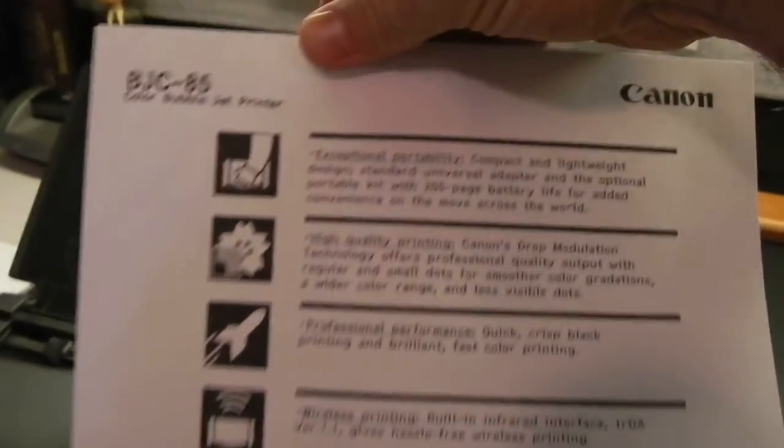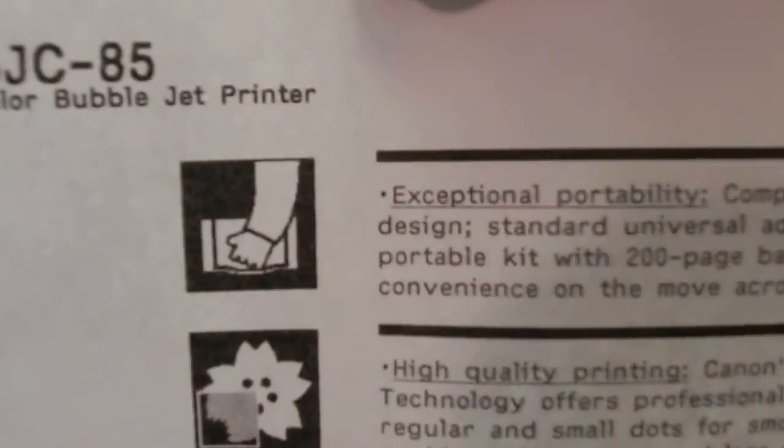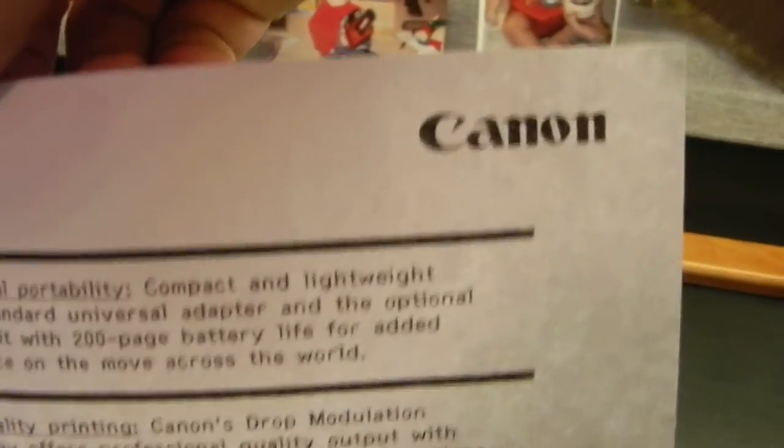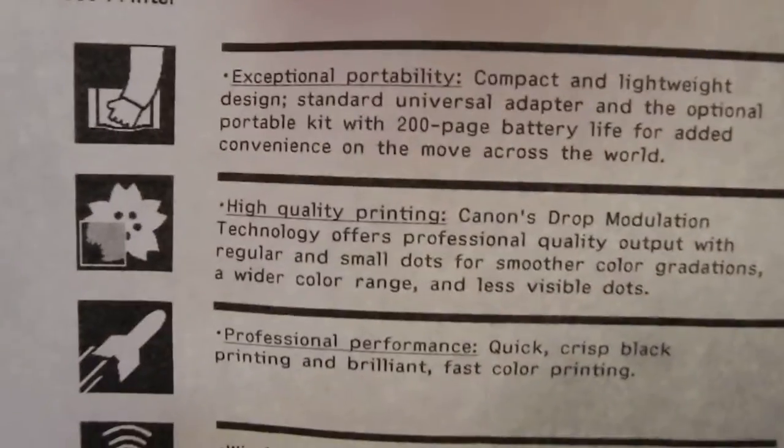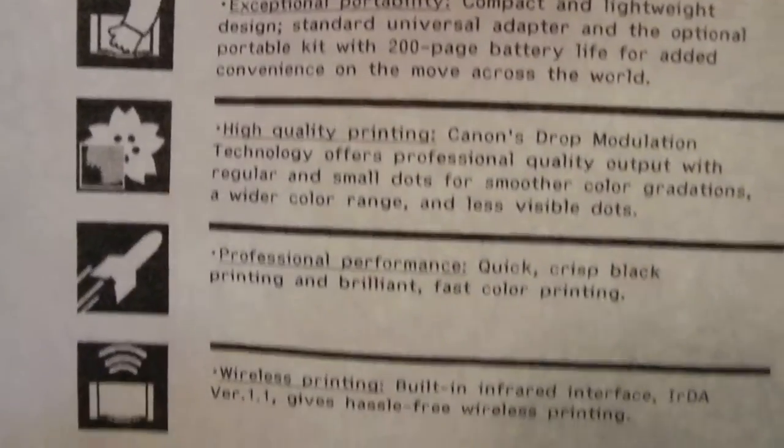All right. That is the test page of the Canon printer.